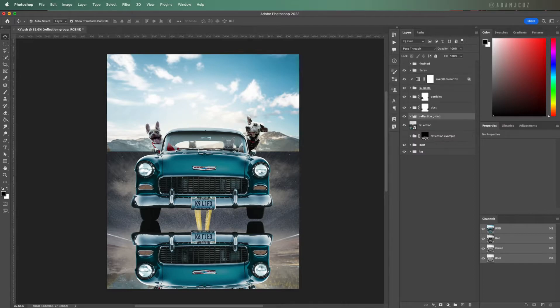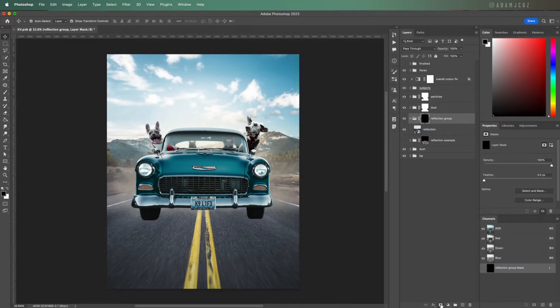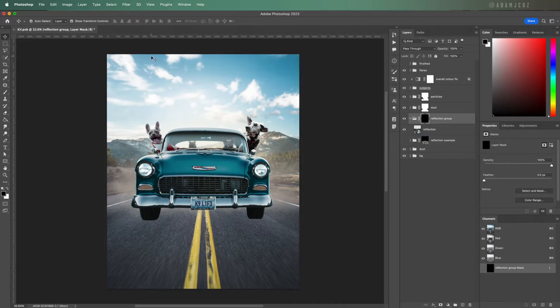Let's put it into its own group and add a black layer mask by Option or Alt clicking the add layer mask button down here. This will hide it initially since it's a solid black mask. So we are going to create some rough puddle shapes.